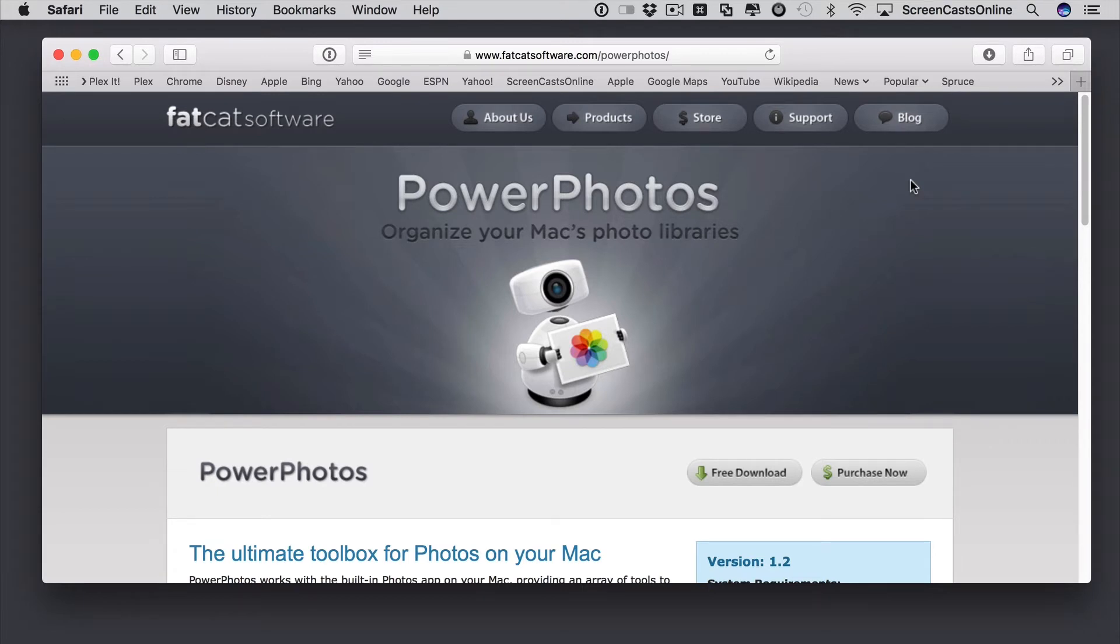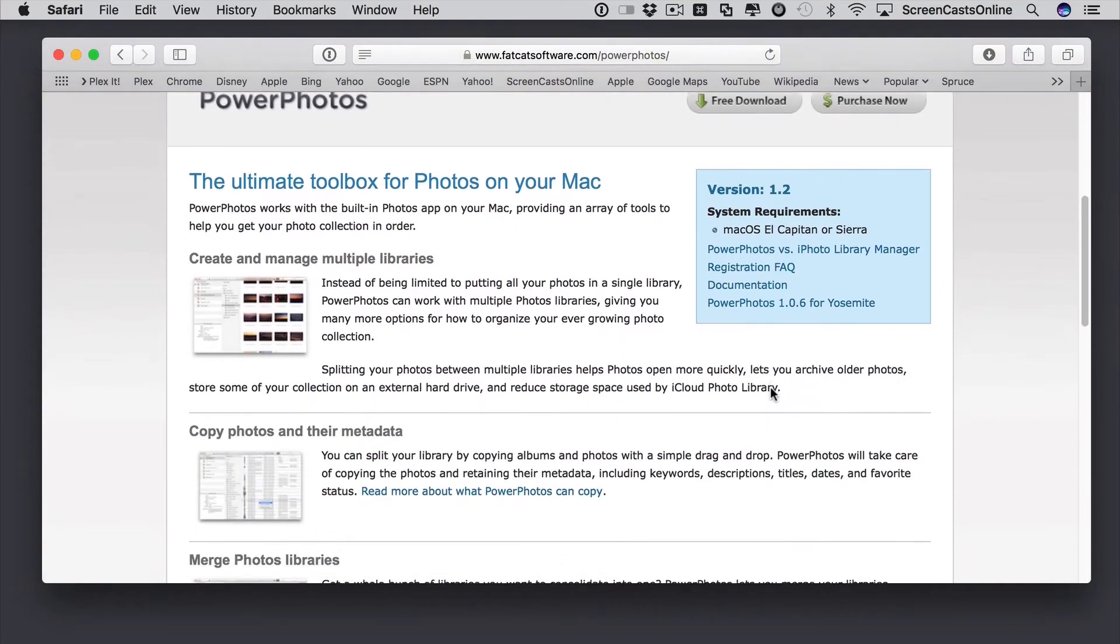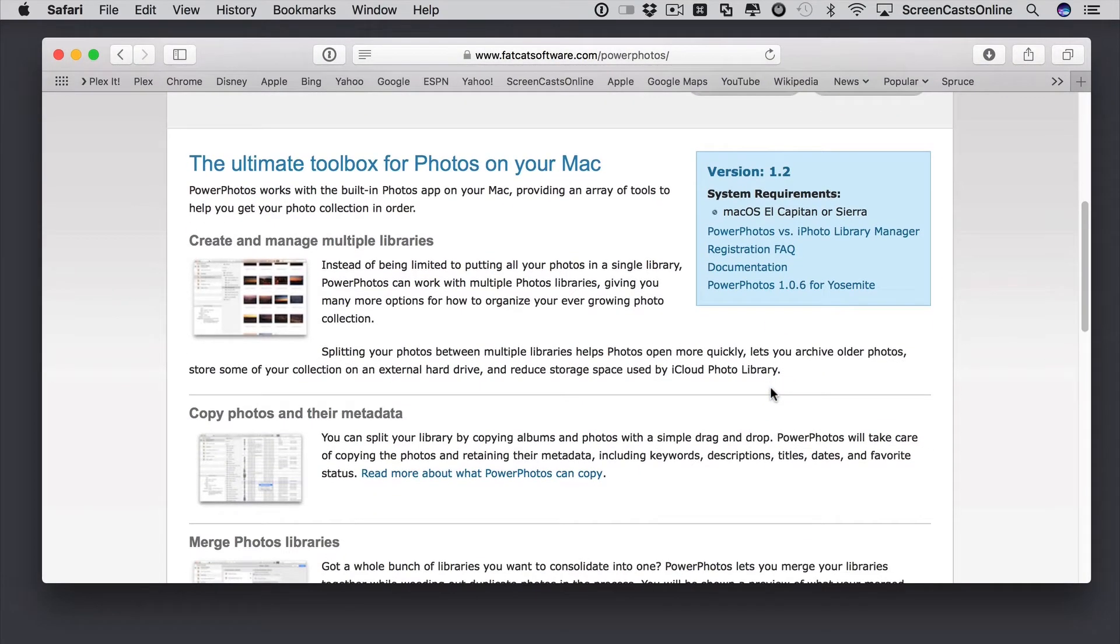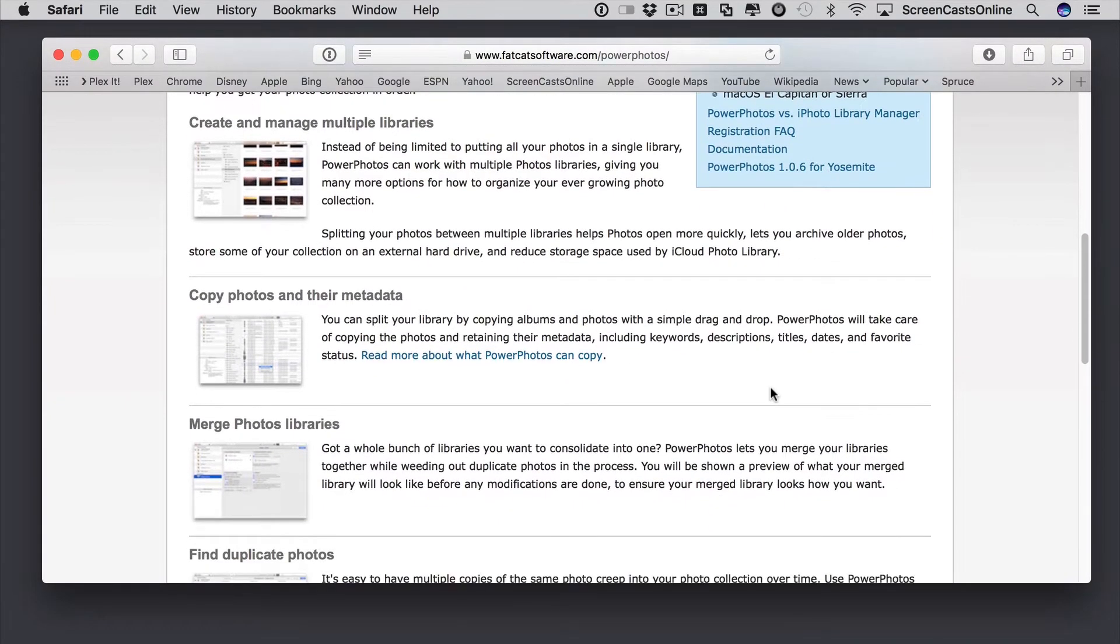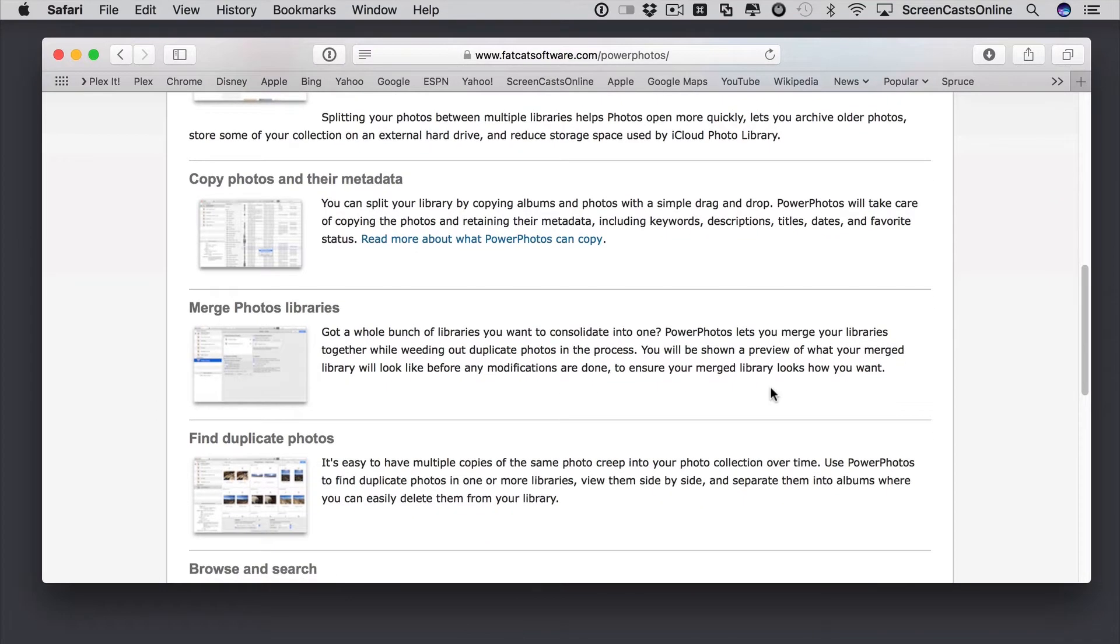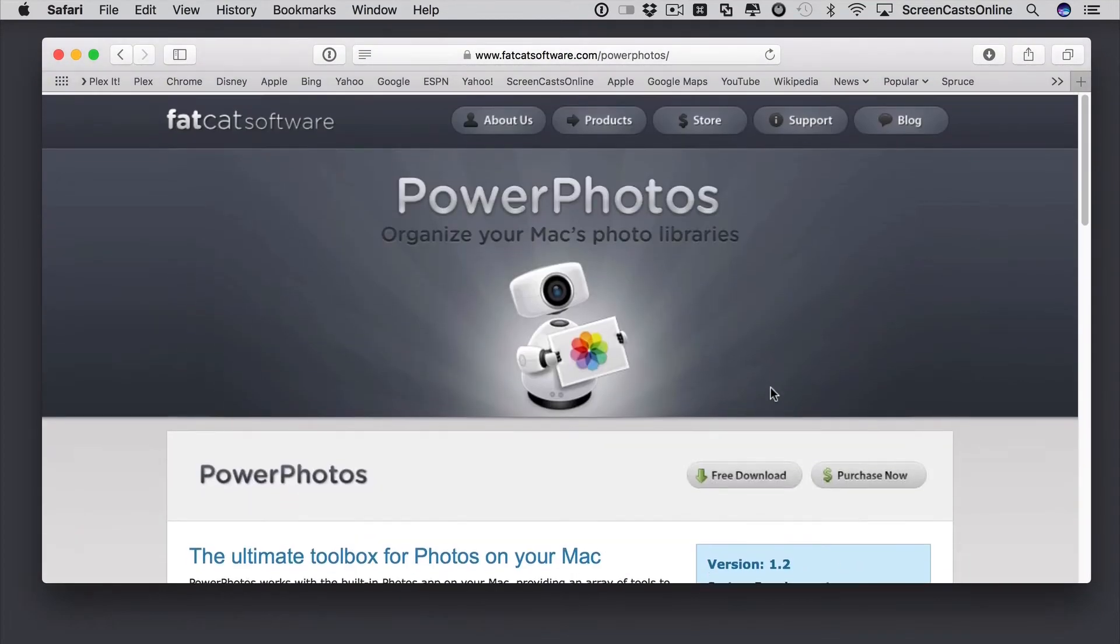But one third-party app I'd recommend is Power Photos by Fat Cat Software. Now, this is the homepage for Power Photos, and as you'll see, it does more than just finding duplicates. It can help you manage multiple libraries, copy photos between libraries, merge libraries, and much more.